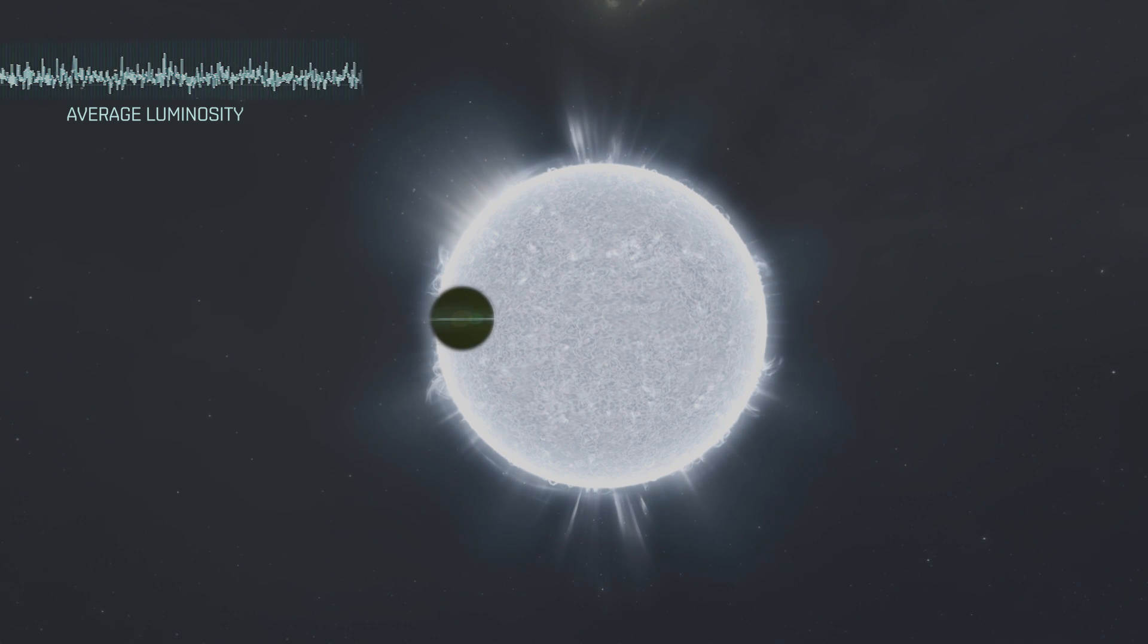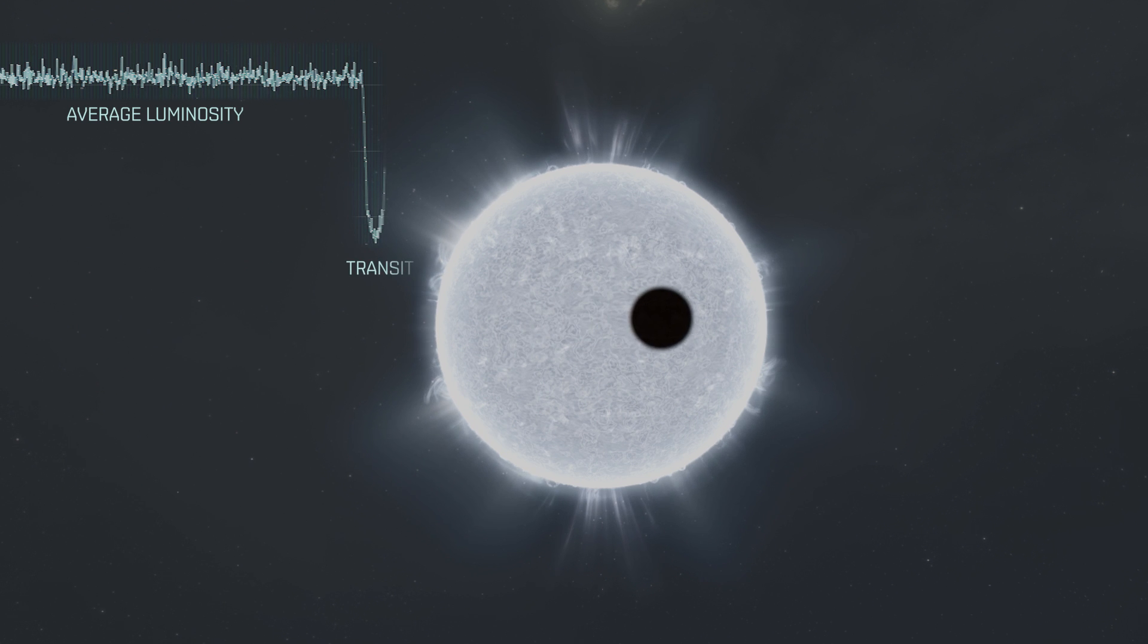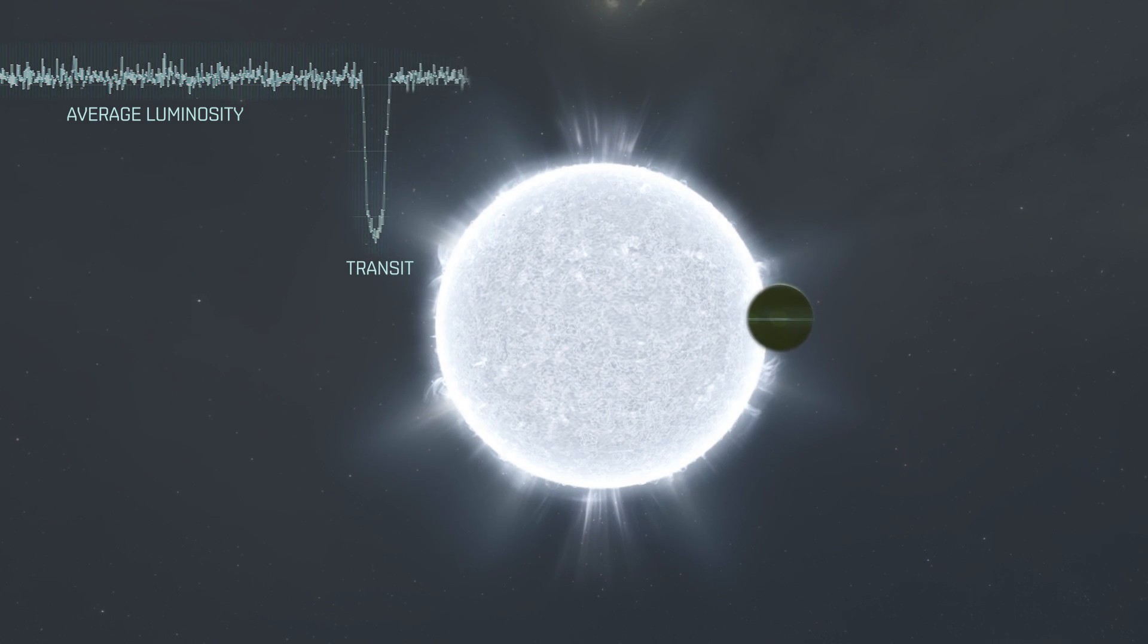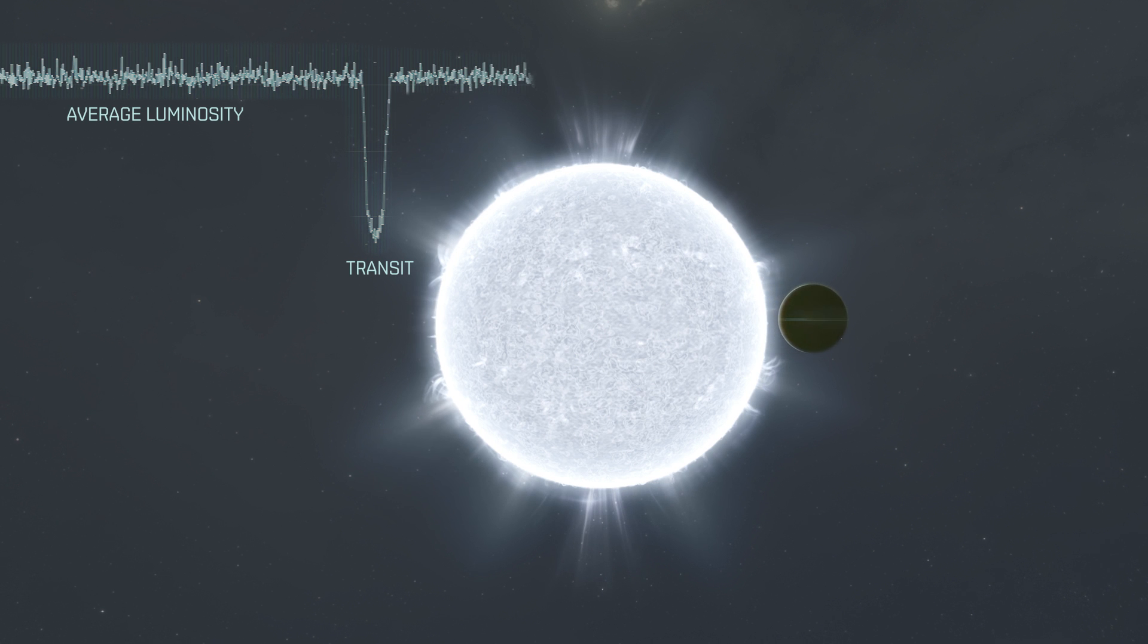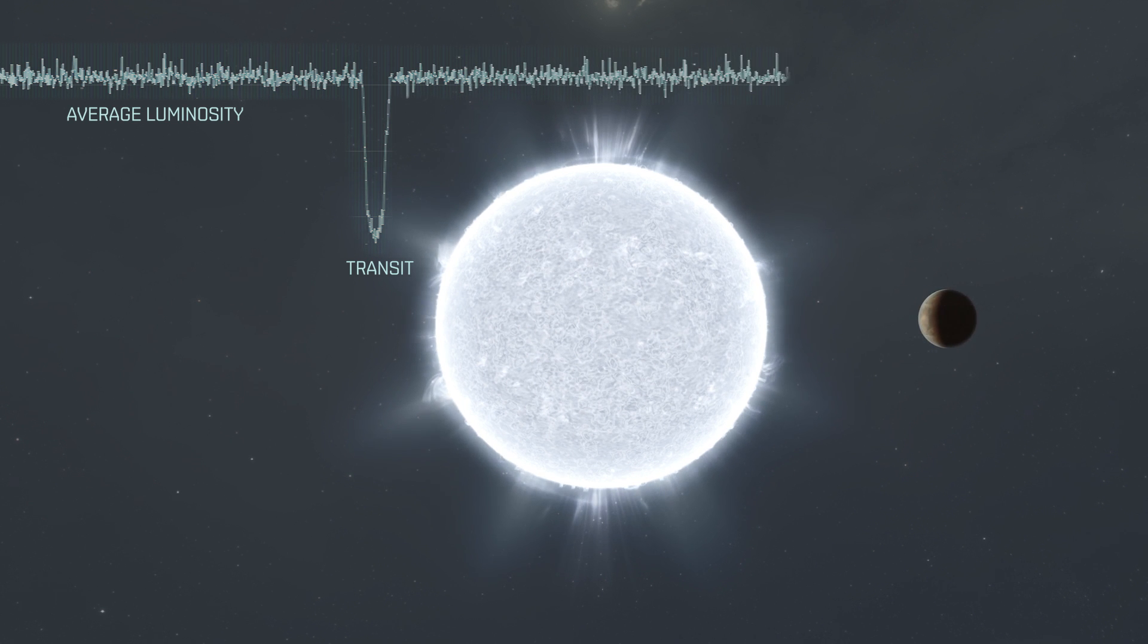Your task is to find these dips and mark them. A transit will cause a dip in luminosity as you can see here. If the planet's orbit is shorter than 28 days, you will see two or more dips in the graph.